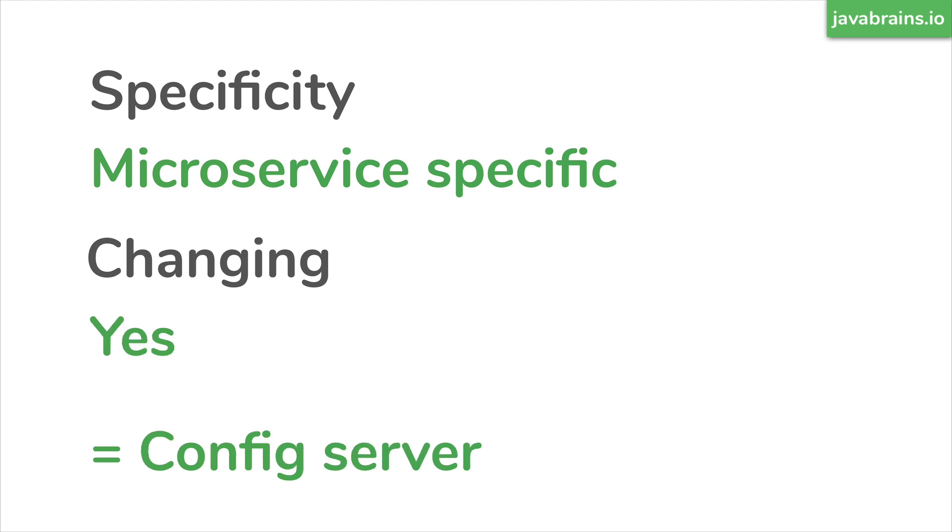To contrast, if it's something that's microservice specific, but then it is likely to change often, well, then you put it in a config server. This is an external configuration API, you want to make changes to it and affect the behavior of a microservice, then you put this in a config server.